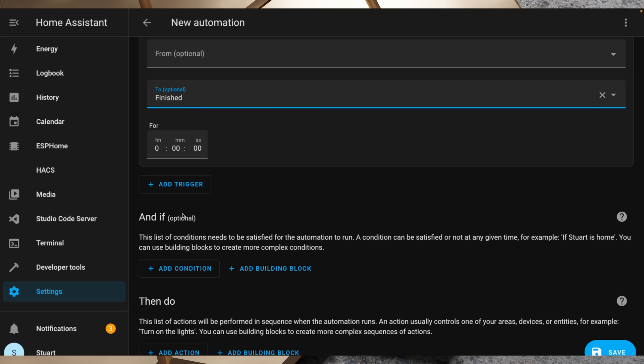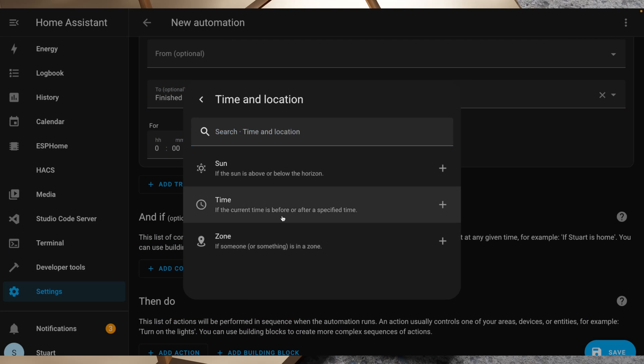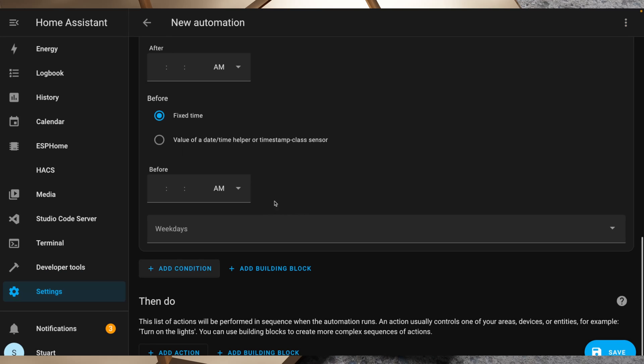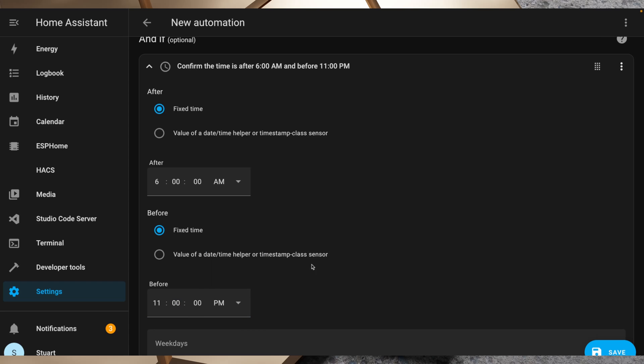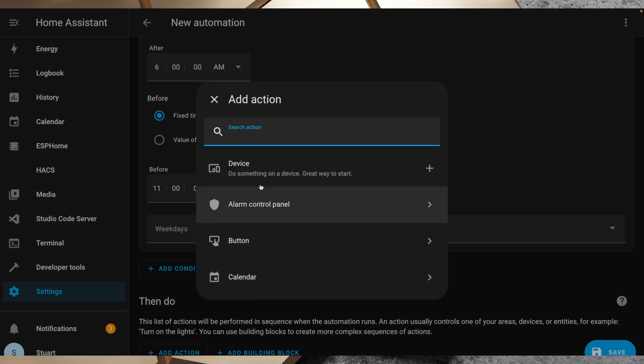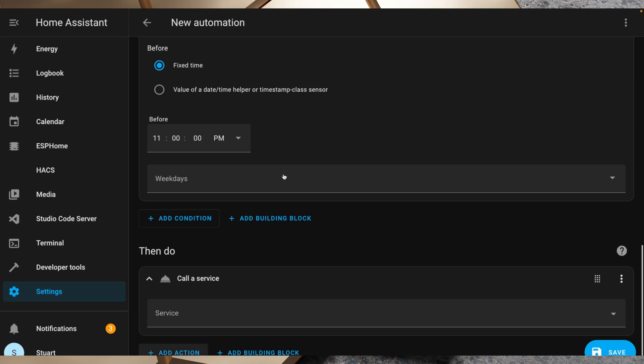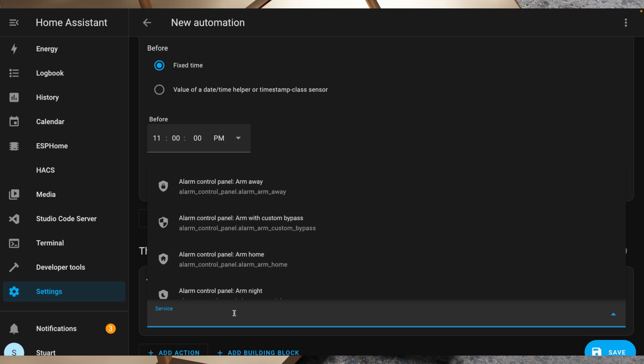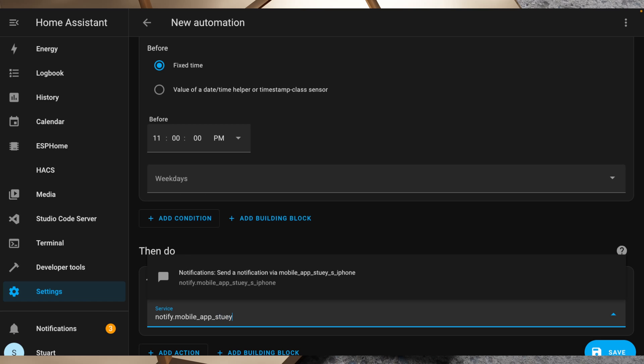Now we can add a condition here, so for example we can add time and location that we only want this to trigger after 6am and before 11pm, just so that we're awake. So with the conditions in place, then I'm going to add an action and I'm just going to call a service, and I want to call notify.mobile_app_Stewie's iPhone.